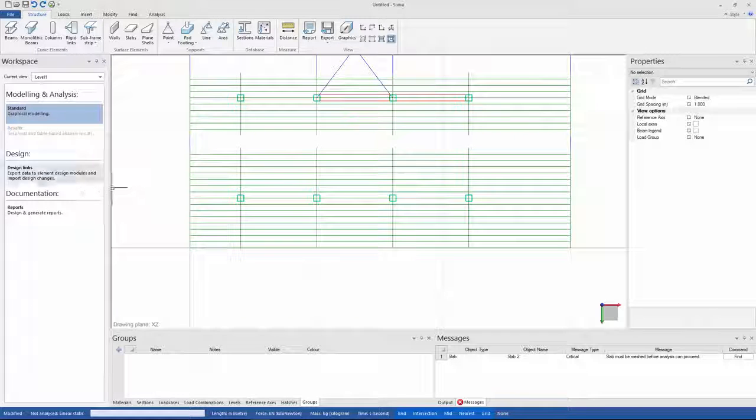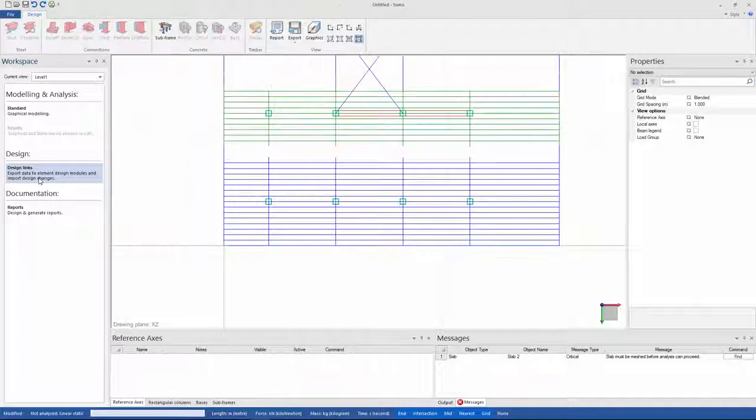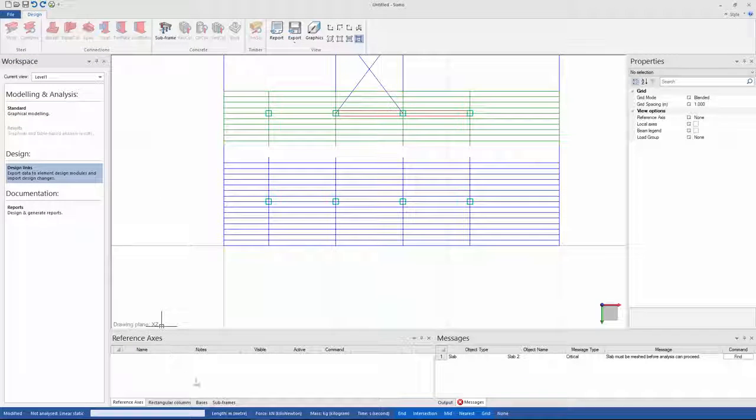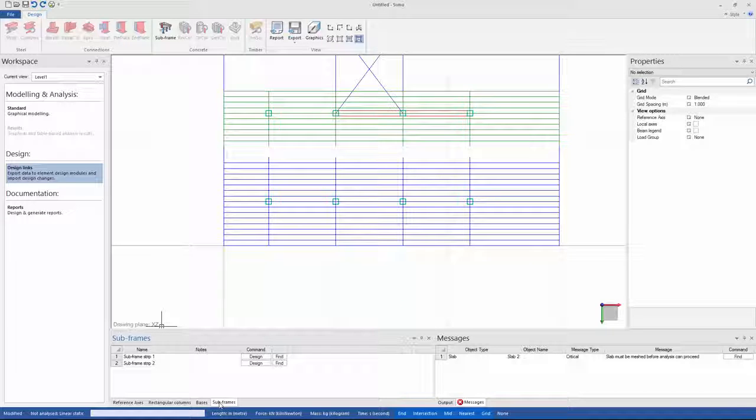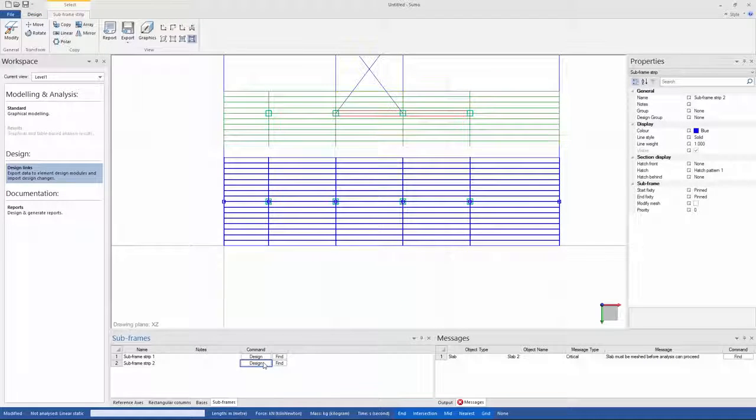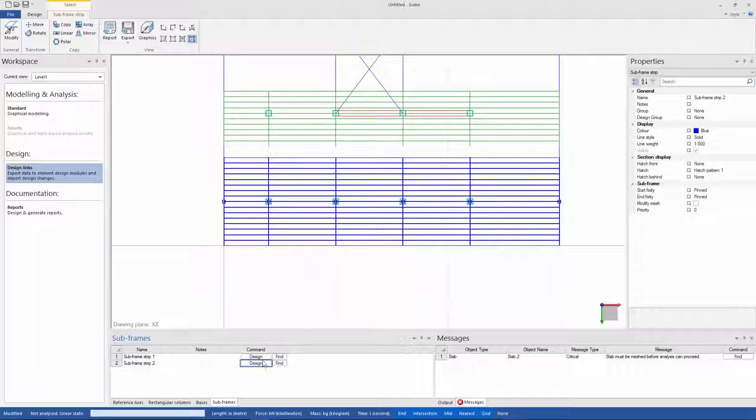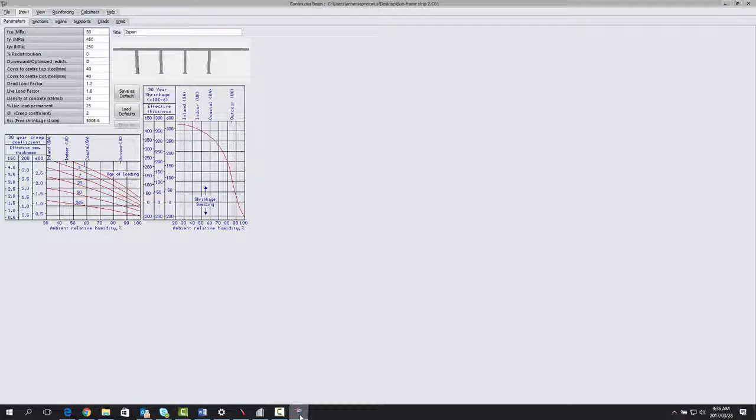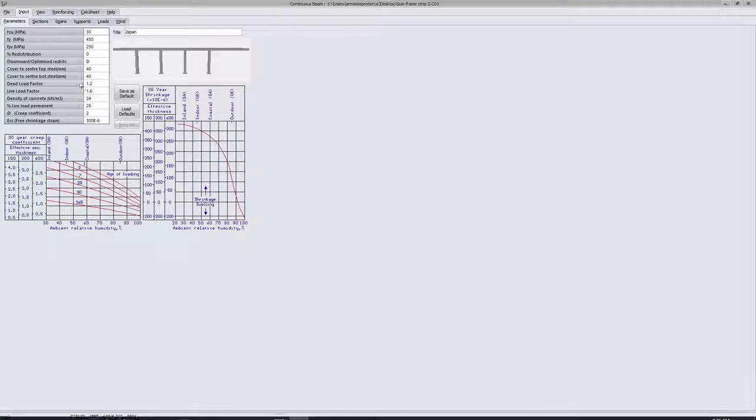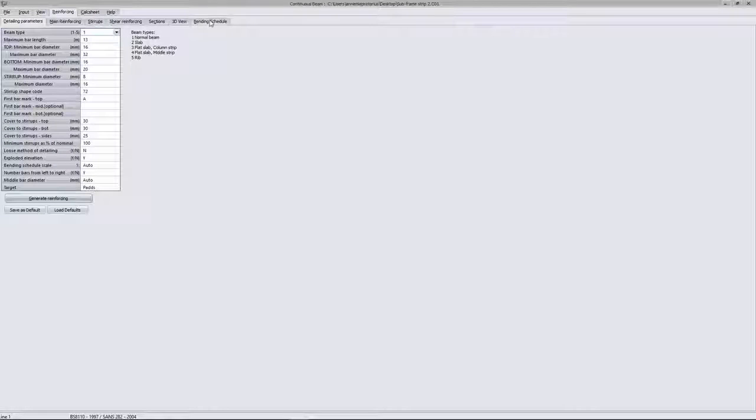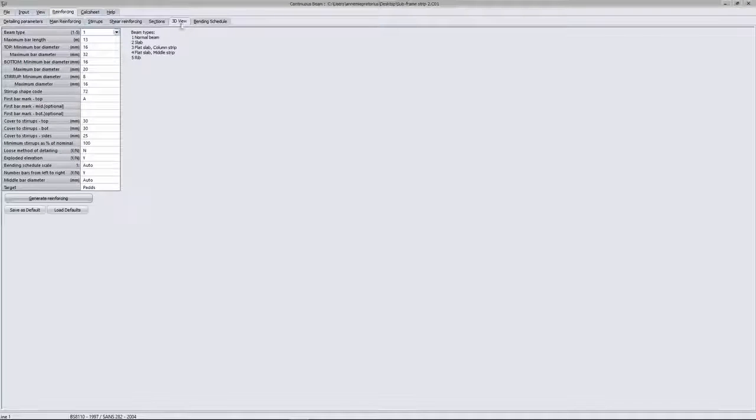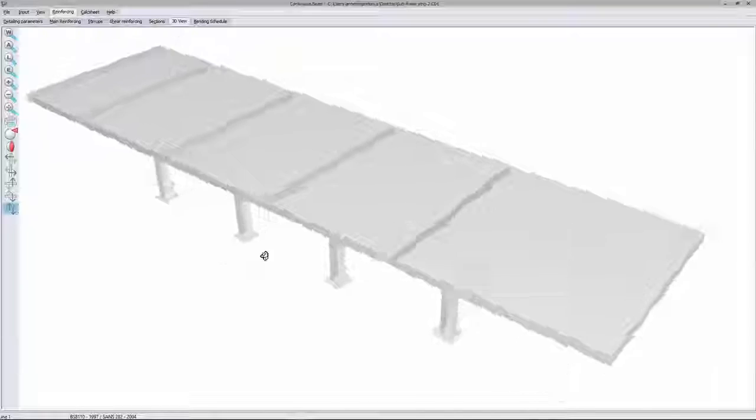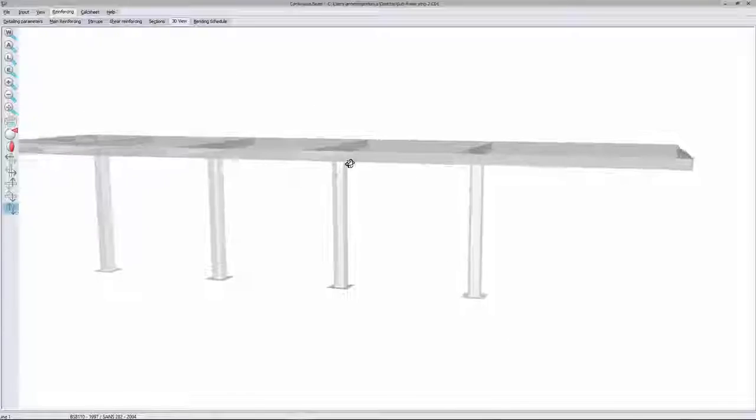Next, I can go to design links, and you can see my newly created subframe strip is already here, so I'll just click on design. This will once again open my continuous beam module where I can now continue designing my subframe. Just to show you under reinforcing and then 3D view, you can once again see your frame brought in from Sumo.